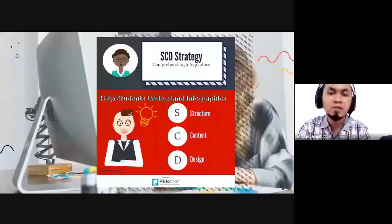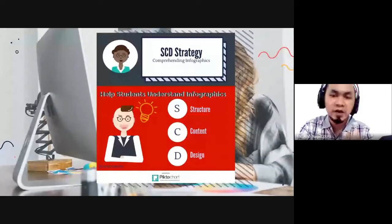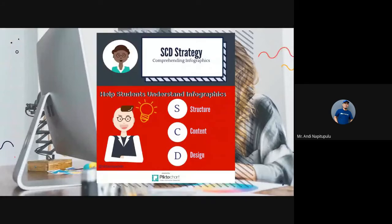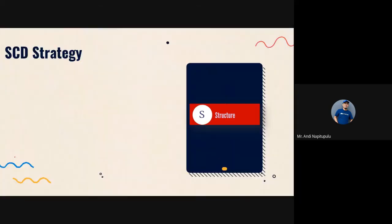Next, for comprehending infographic, before you can explain more about it, there are some comprehension strategies you need to know. This is called SCD — S for Structure, C for Content, and D for Design. Let's discuss each one by one.